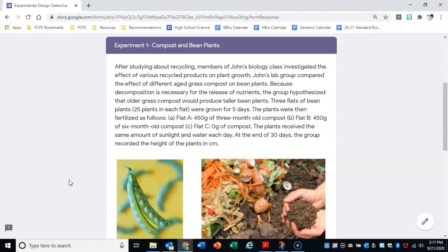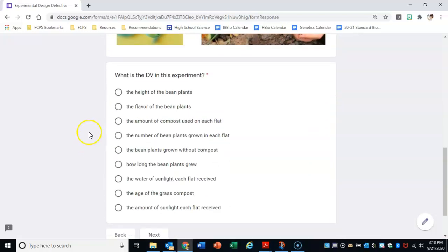Now let's talk about the dependent variable — the DV. The dependent variable is like the data that you gather. So what is John's biology class measuring at the end of this experiment? We can see the experiment is about the effect of recycled products on plant growth. How is the class measuring plant growth? The last sentence says: at the end of 30 days, the group recorded the height of the plants in centimeters. That certainly sounds like data being collected, and the very first answer choice is the height of the bean plants.